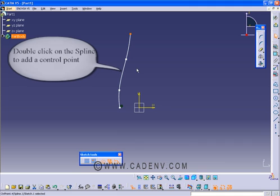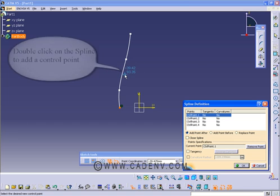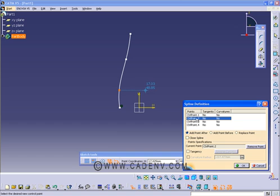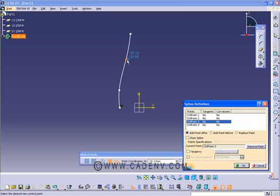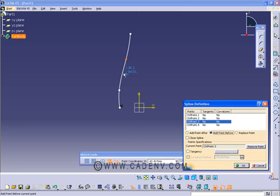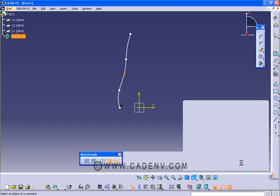We can also add points. Suppose I need a point over here, I have to select this point first. Suppose I need a point between this point and this point, so I need a point before this point. Add before, select that, before and click somewhere at this place and press OK.